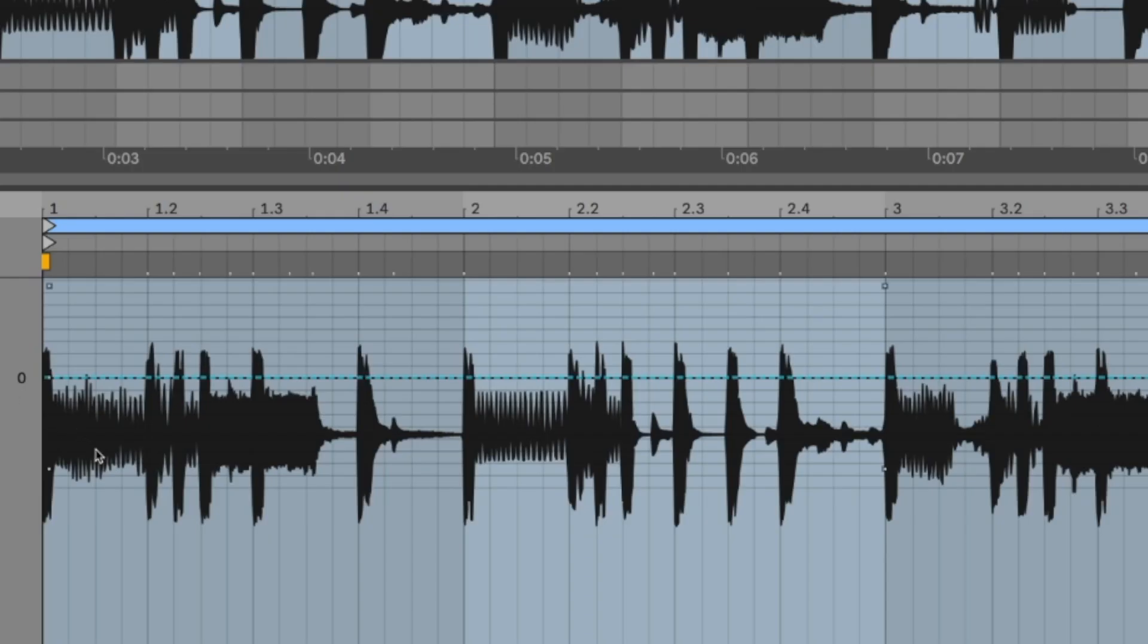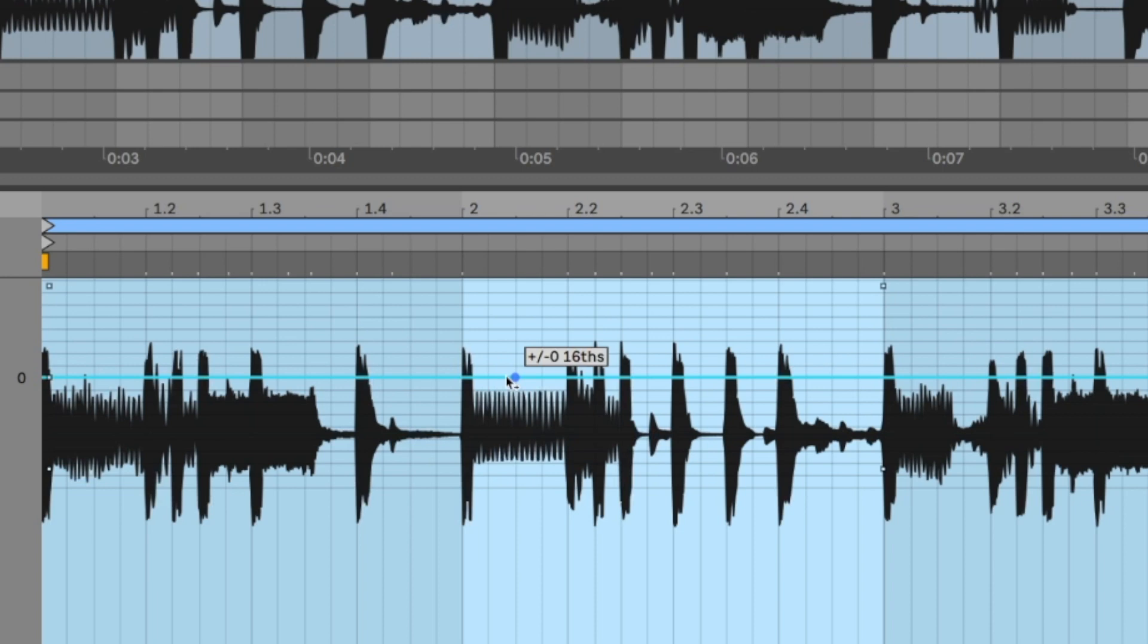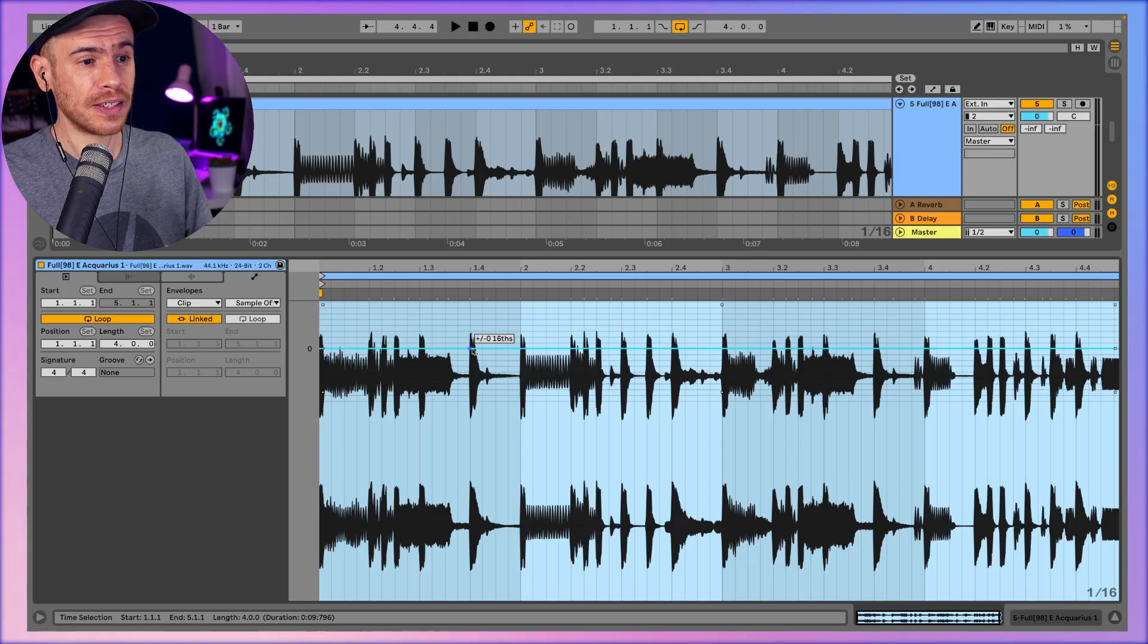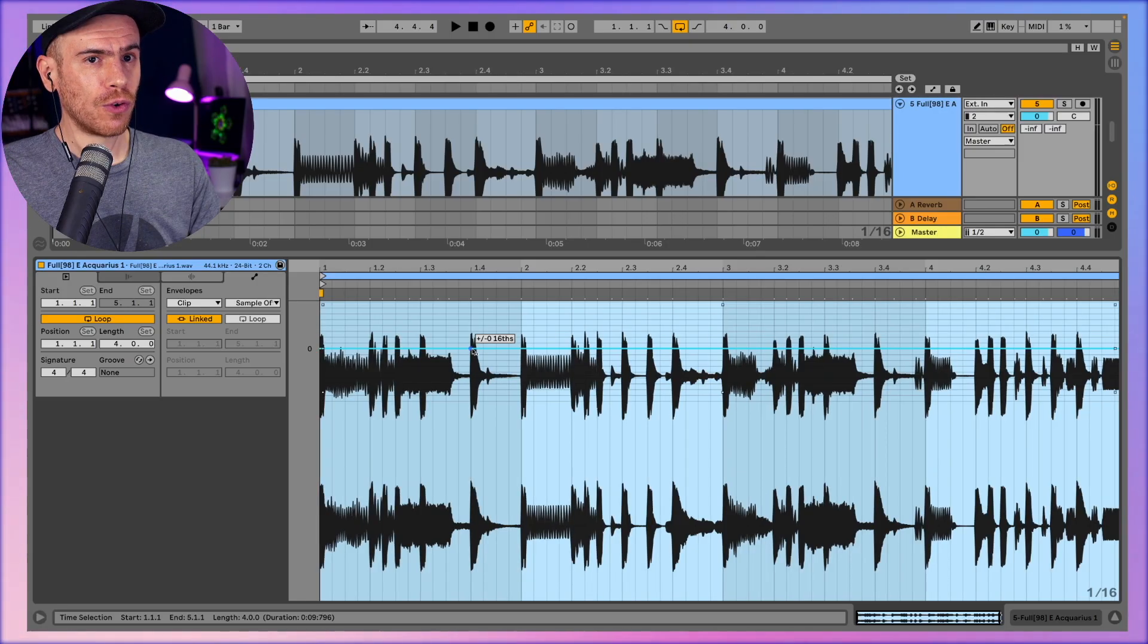When you enable a sample offset parameter you see this line here. As you hover your mouse on the line you see plus minus sixteenth notes. So this indicates that if we edit this envelope curve which is sort of like an automation curve, Live will play a different section from the loop a certain number of sixteenth notes ahead or before the place we are editing at that actual place.